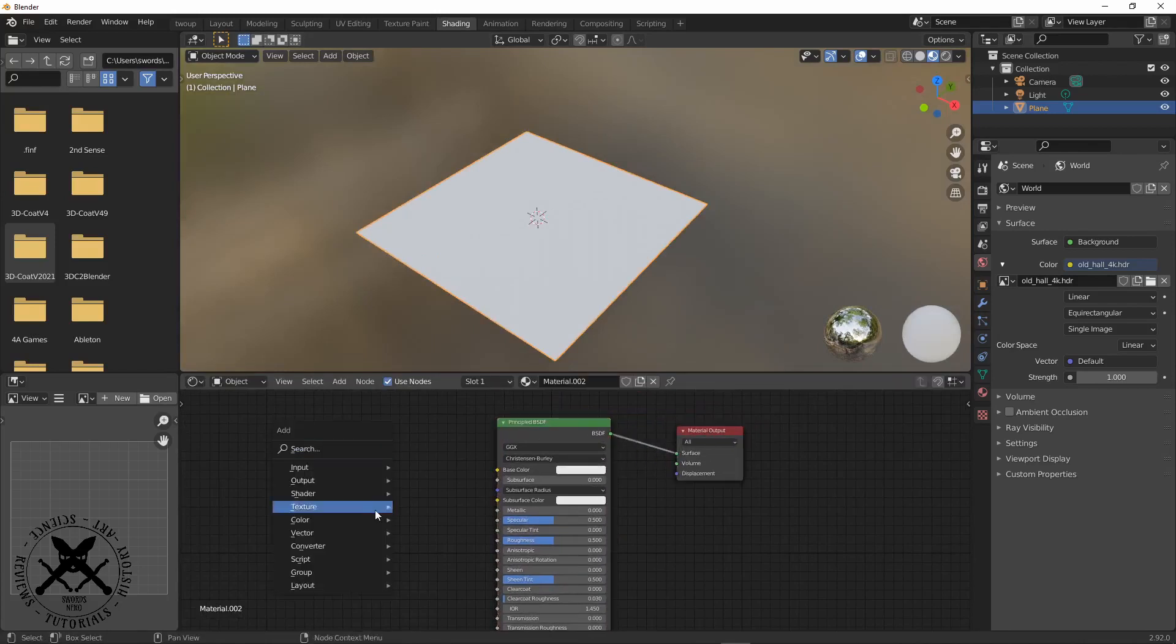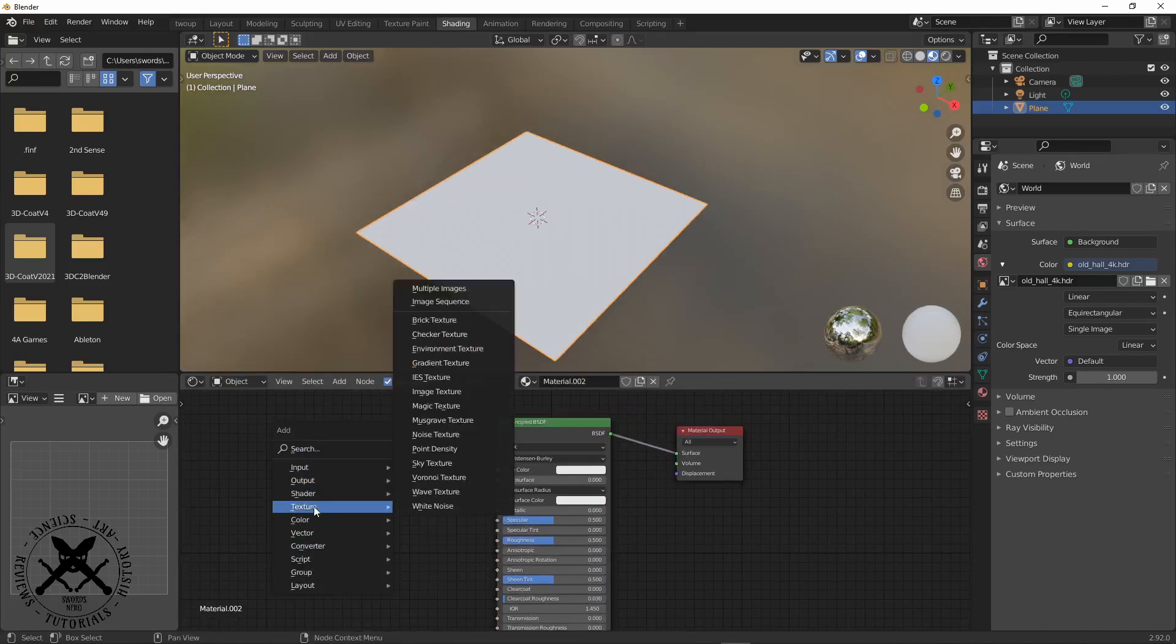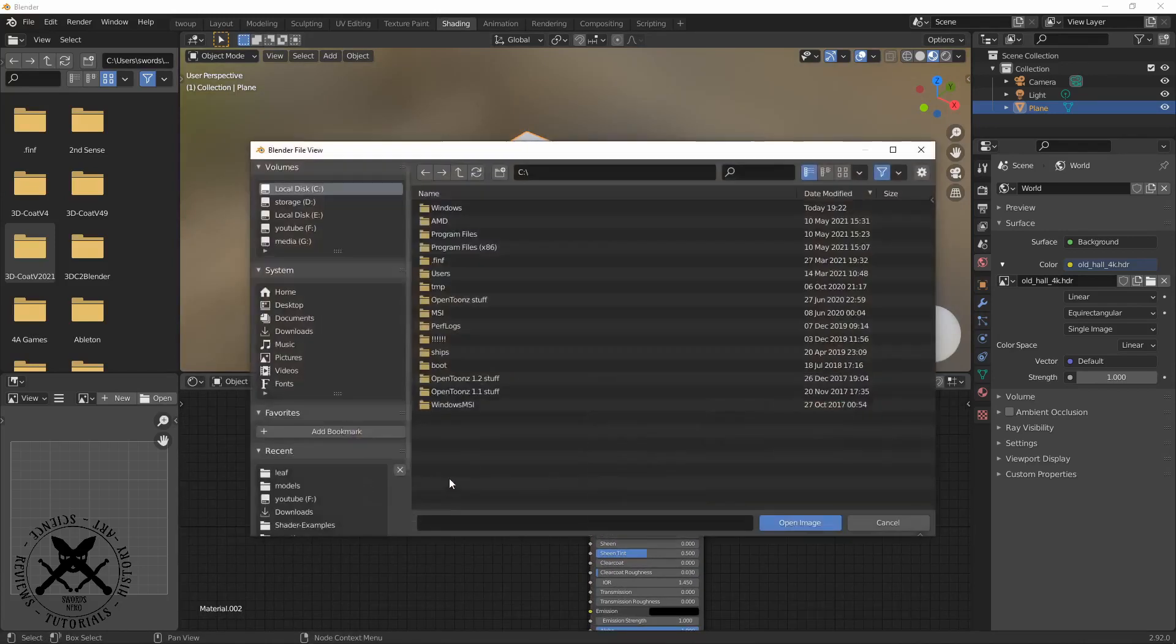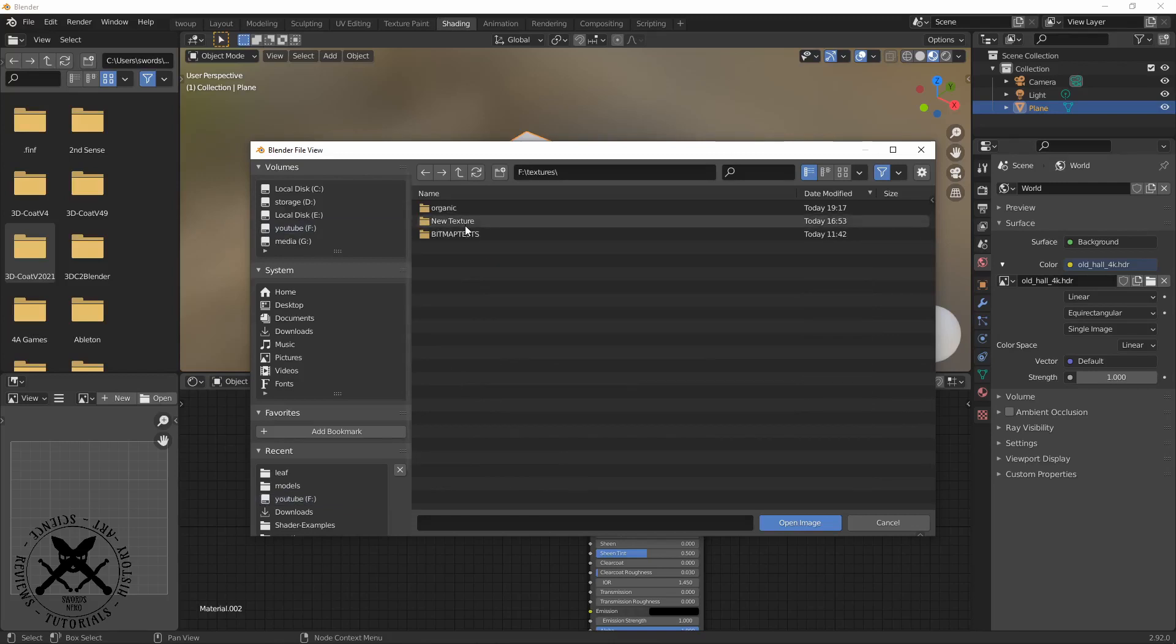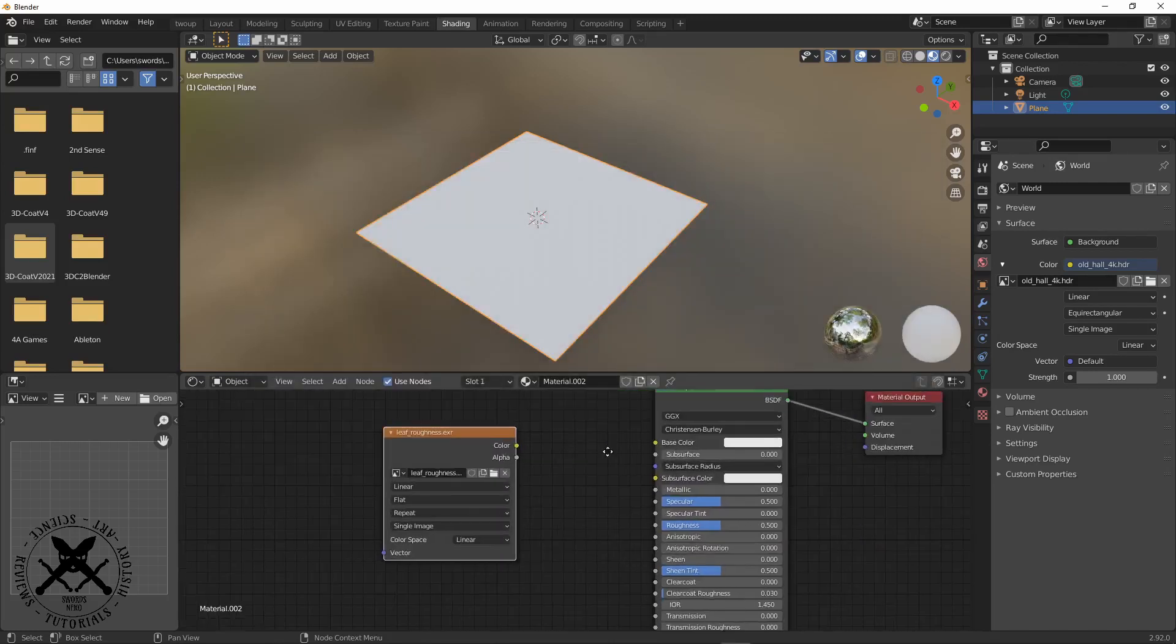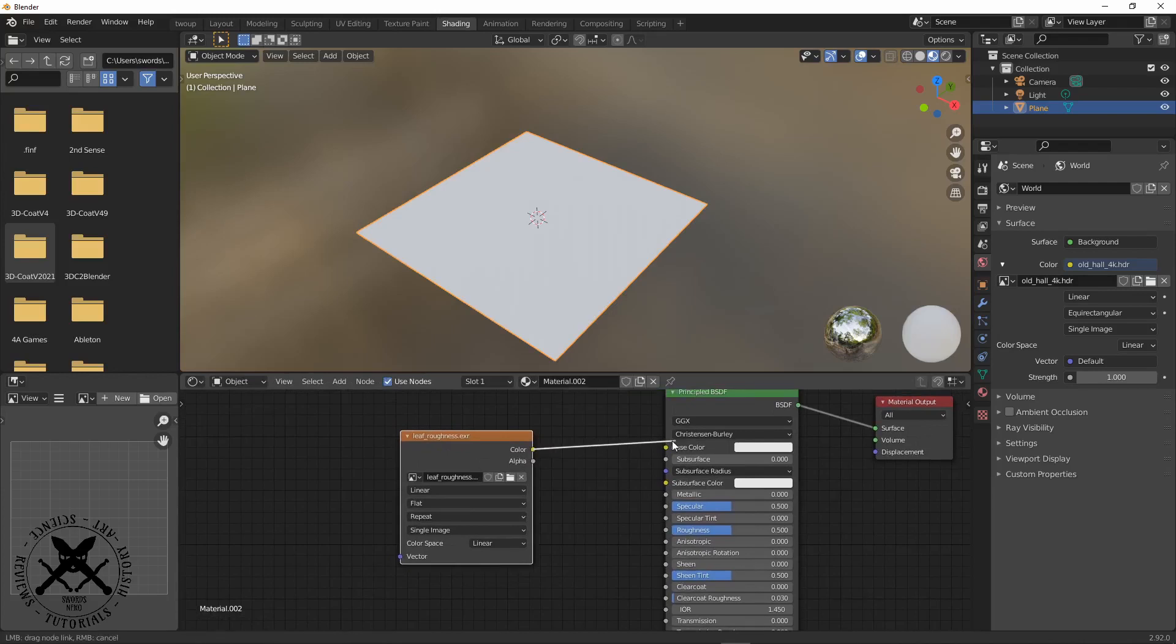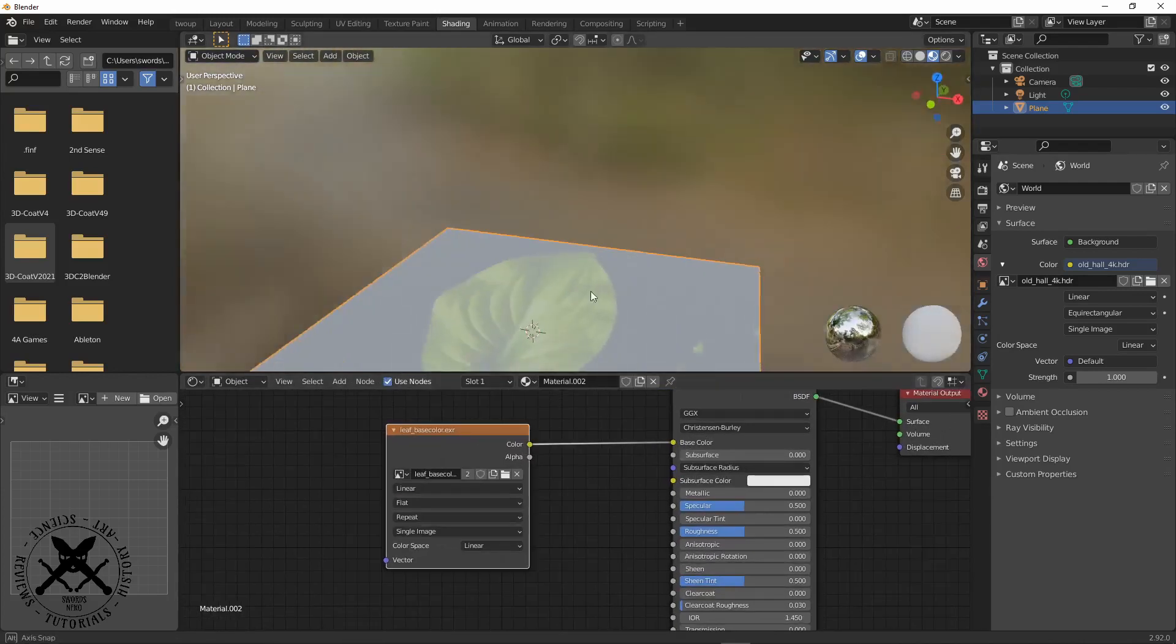I start by adding in a plane and setting up a basic PBR shader here, but the difference is between what I'm going to do now and what I was working with over in Substance.